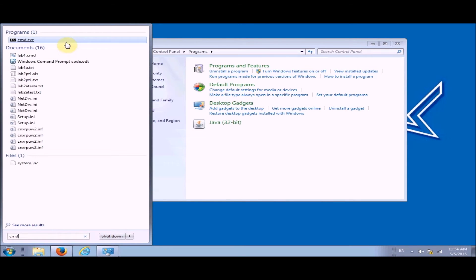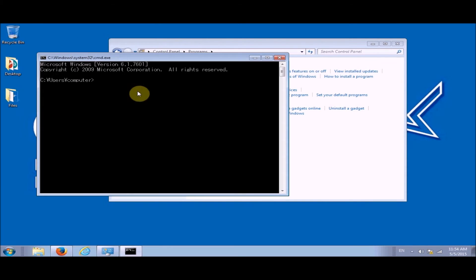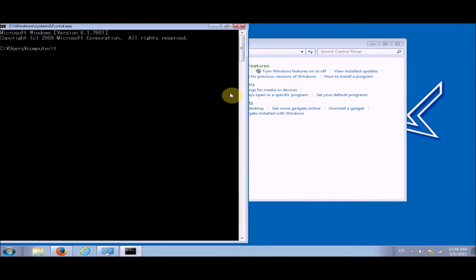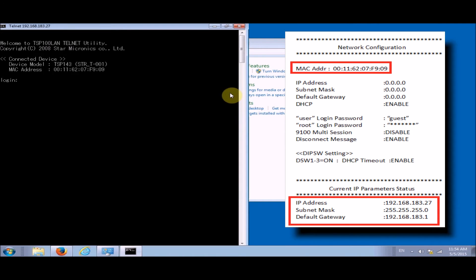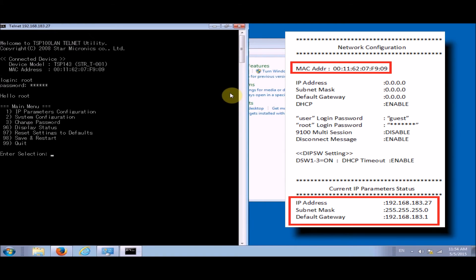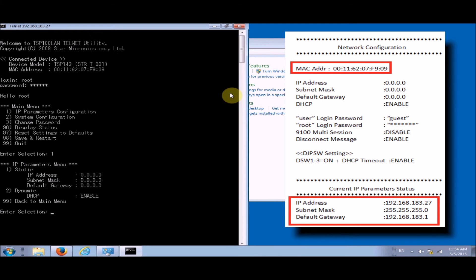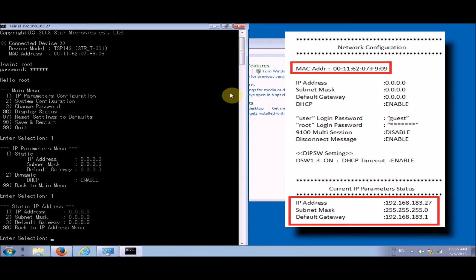Here we're going to type in telnet space and the IP address from the printout at the bottom of the page. Now the login is going to be root. The password is public. We want to click one, one, hit one again, and one again.